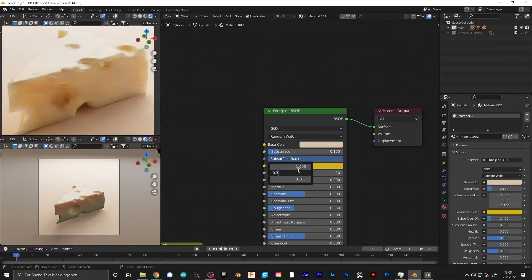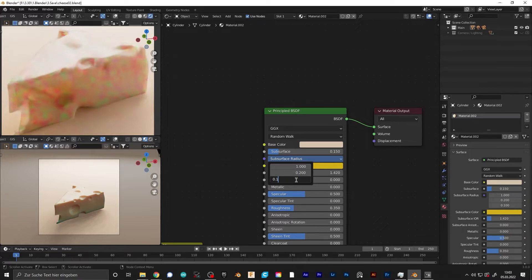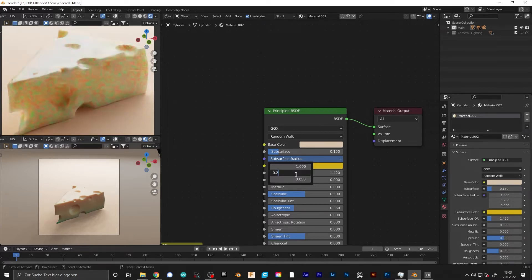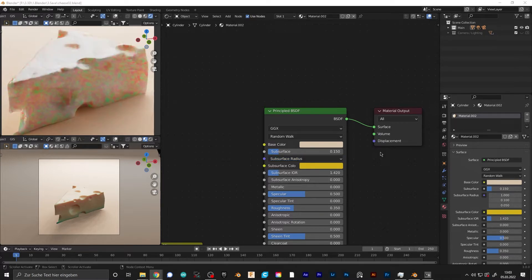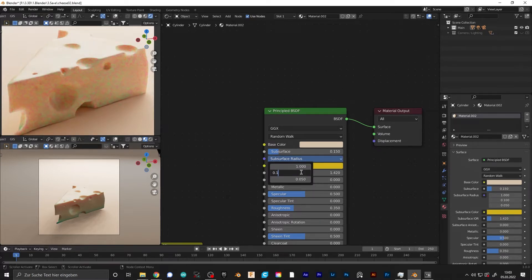The subsurface scattering color is going to be the color inside of the cheese, and the base color is the surface of the cheese. Play around with the subsurface radius until you get something you like.